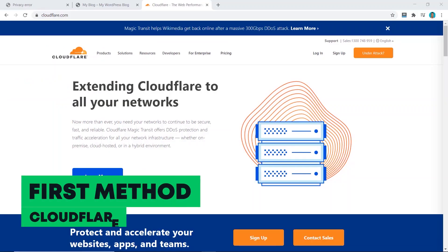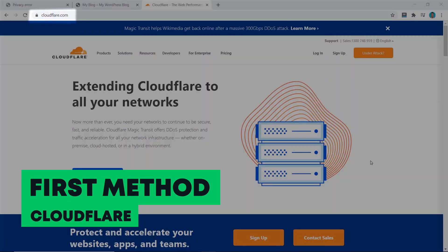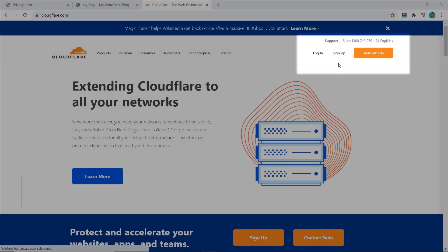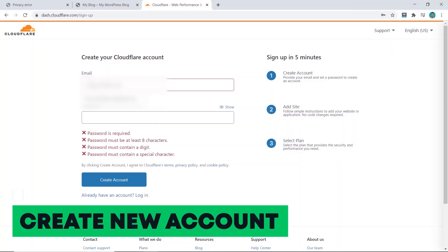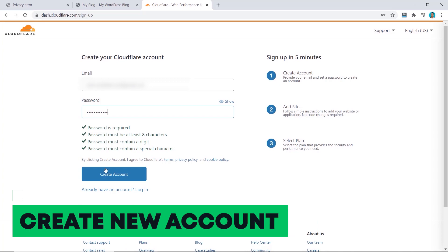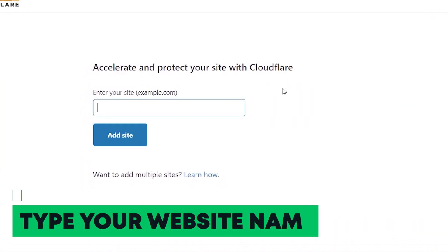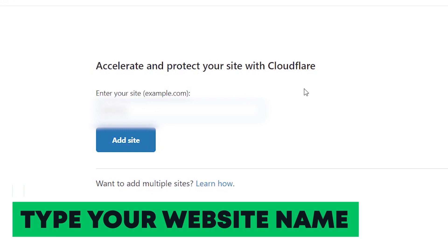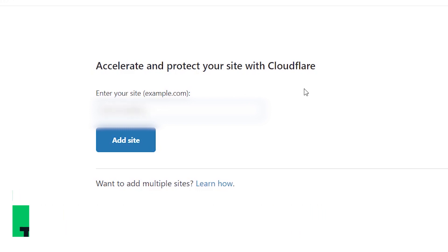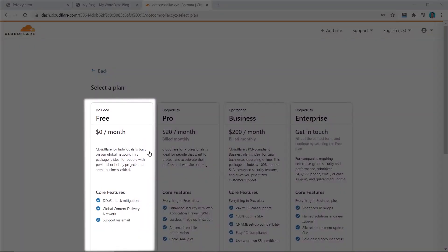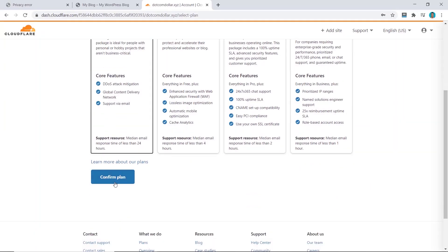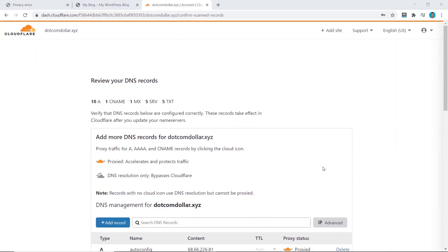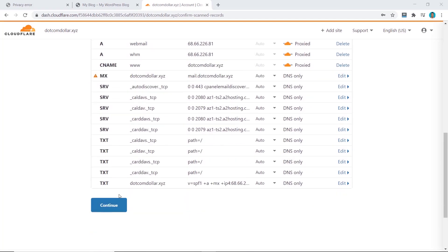First method is the Cloudflare method, so type in cloudflare.com and create a new account. Now type in your website name, click add site, and now choose the free plan. Click on confirm plan.